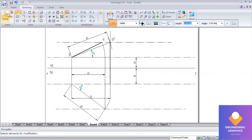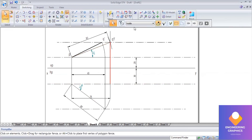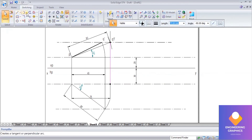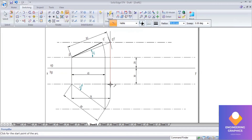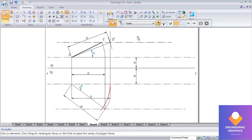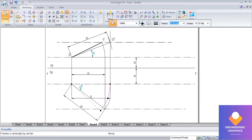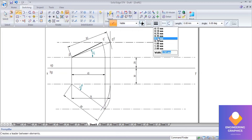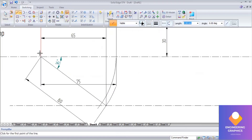Now join the upper end length with a thick line of 0.50 mm. This gives us both the upper end length and top views constructed.